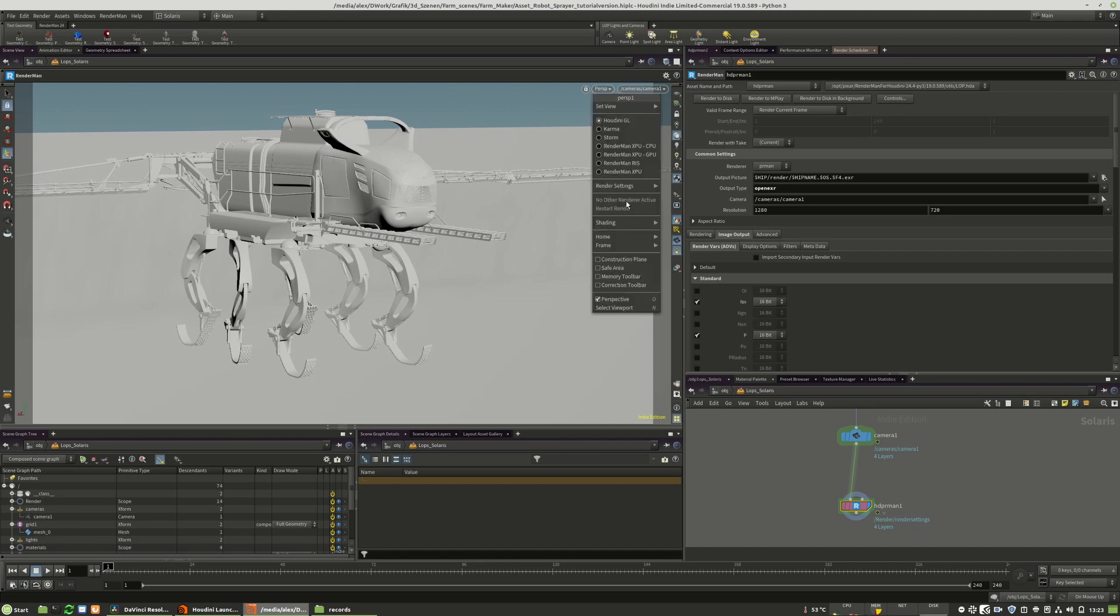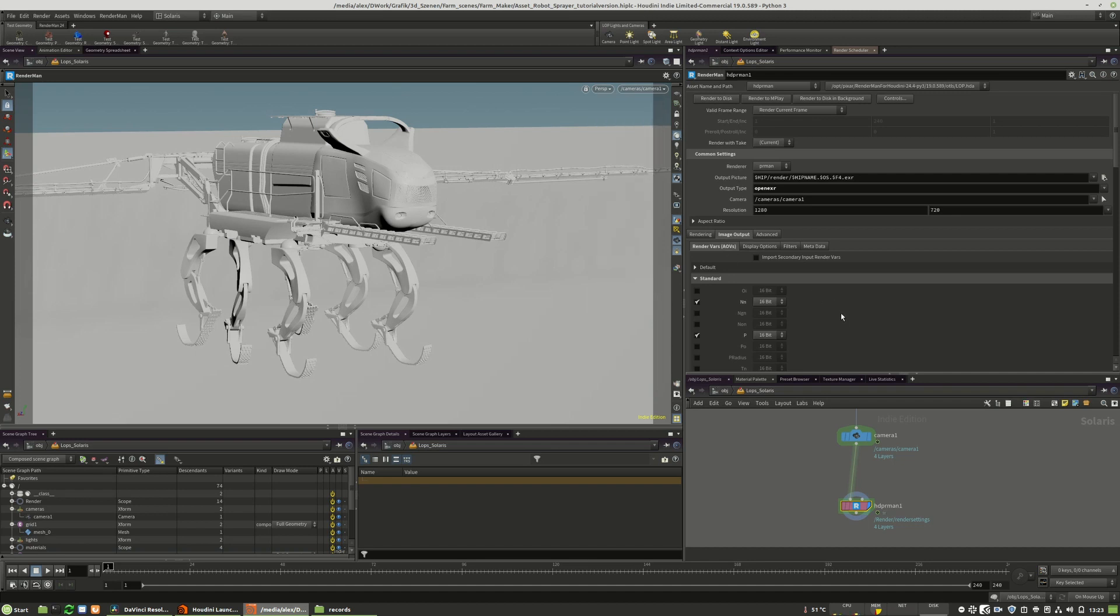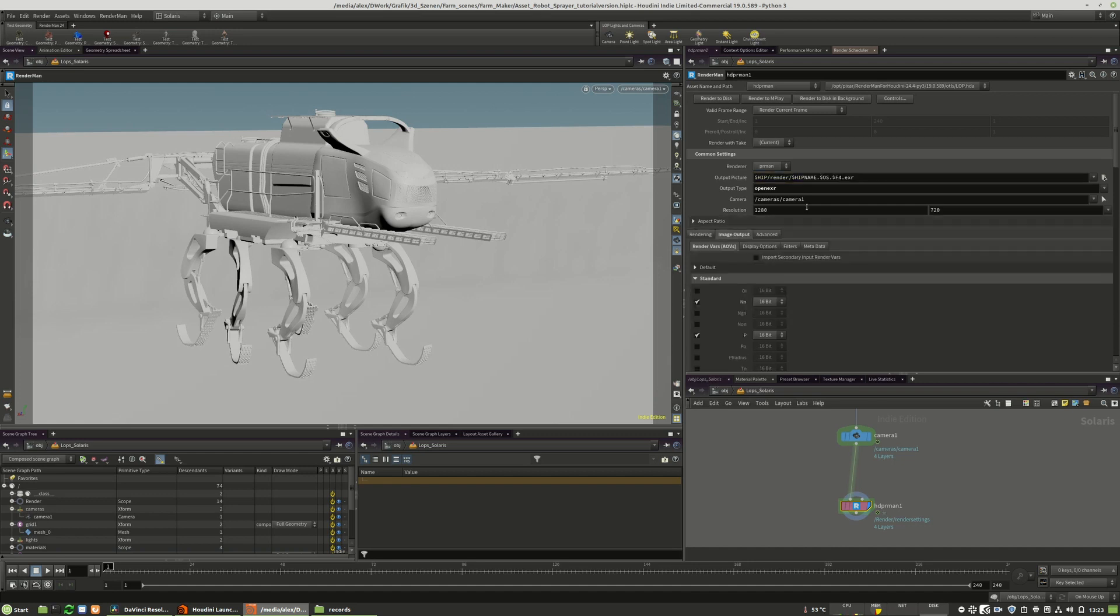That's why I have clicked the reset RenderMan license button. And now I can render to disk in the background with the image settings that I have chosen.